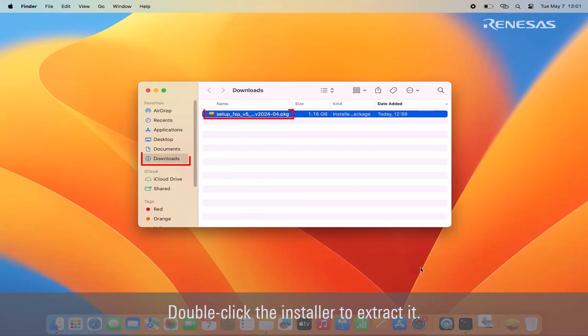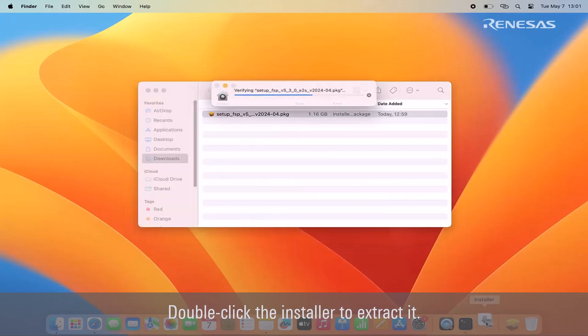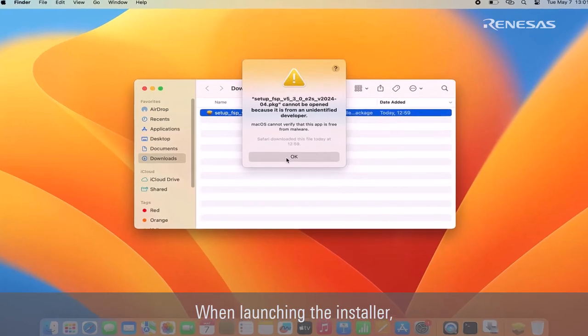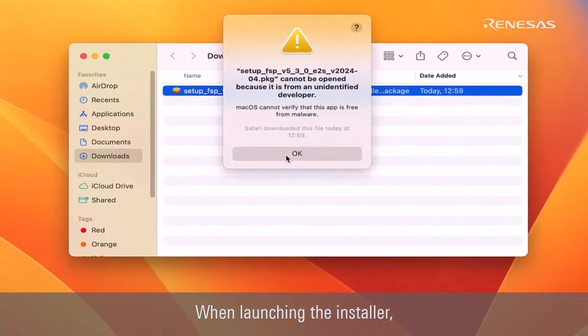Double-click the installer to extract it. When launching the installer, you may encounter an error message.